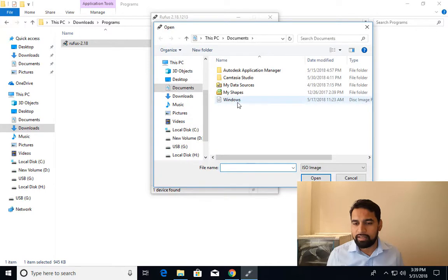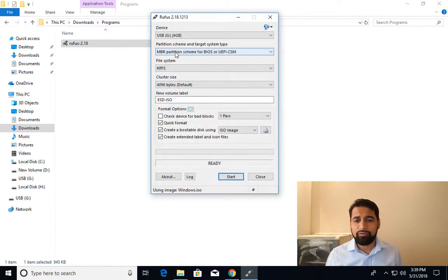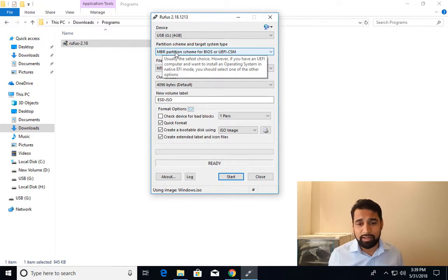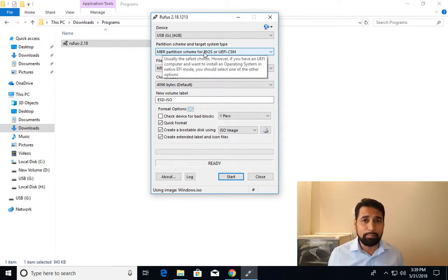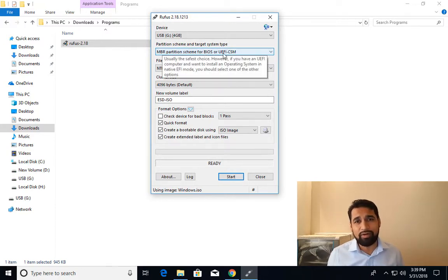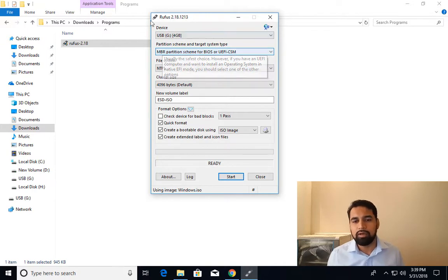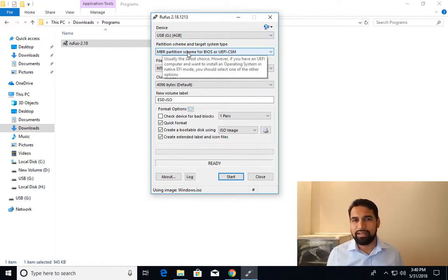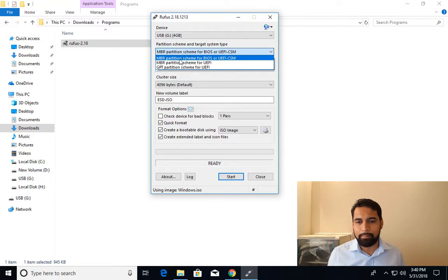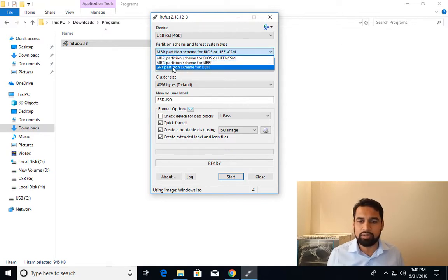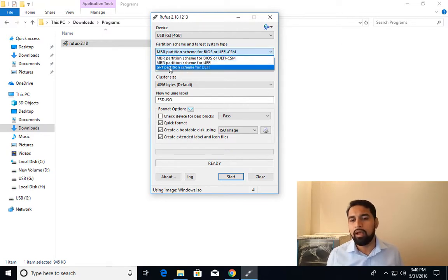By default you can see that it's going to format my flash drive in MBR partition that is compatible with BIOS and UEFI in legacy mode. So if you want to have UEFI in native mode support, you must select MBR partition scheme for UEFI or GPT partition scheme for UEFI.